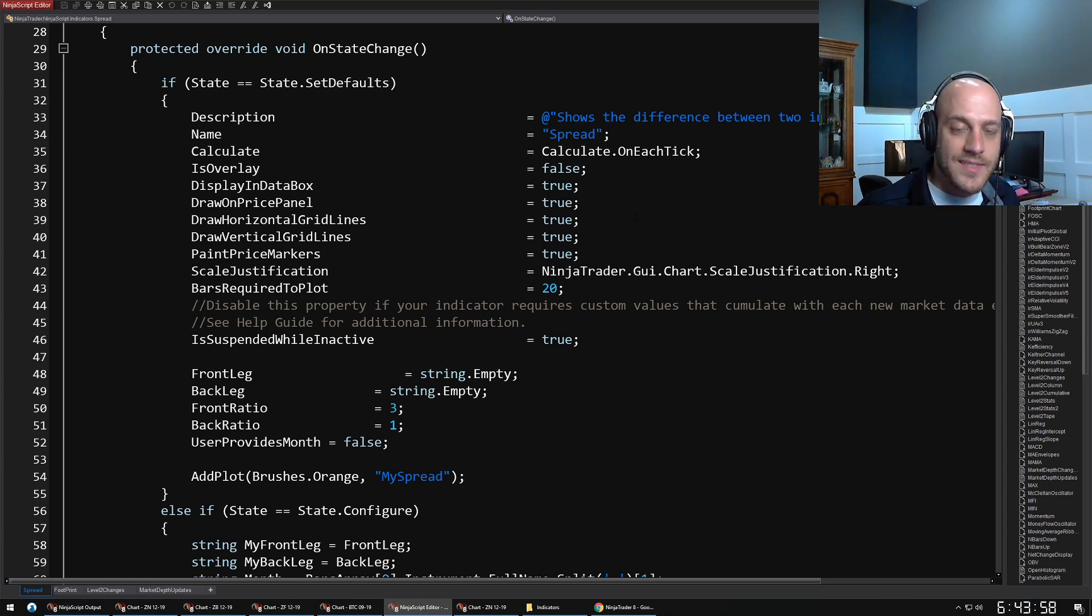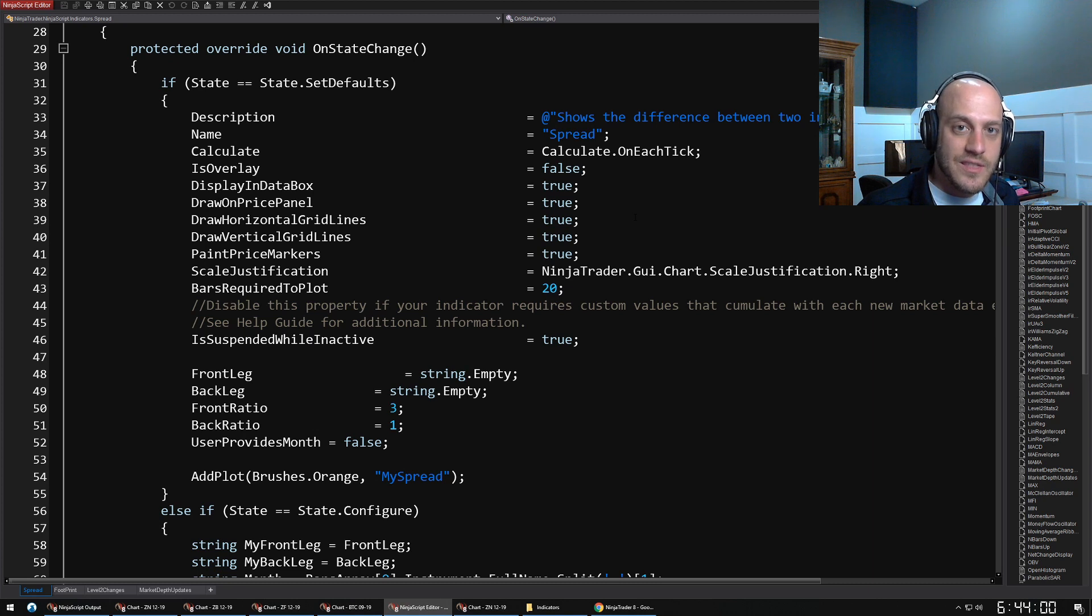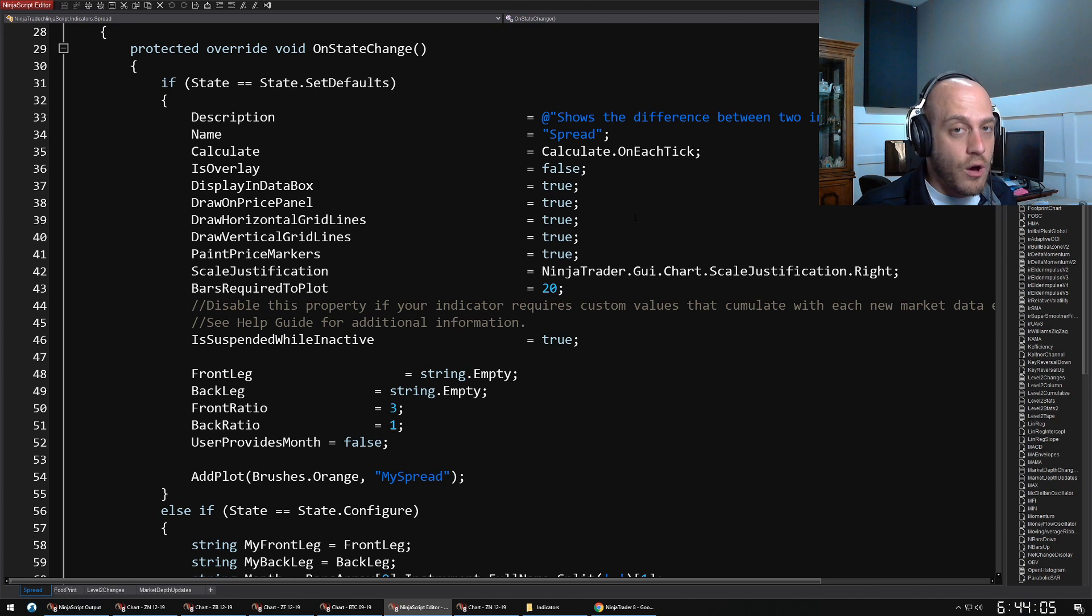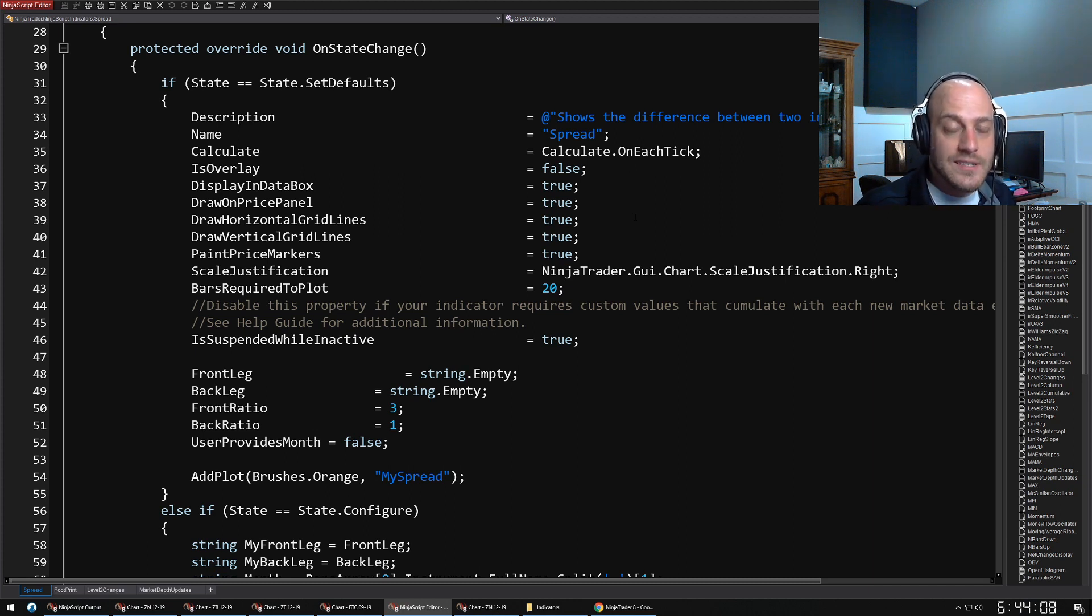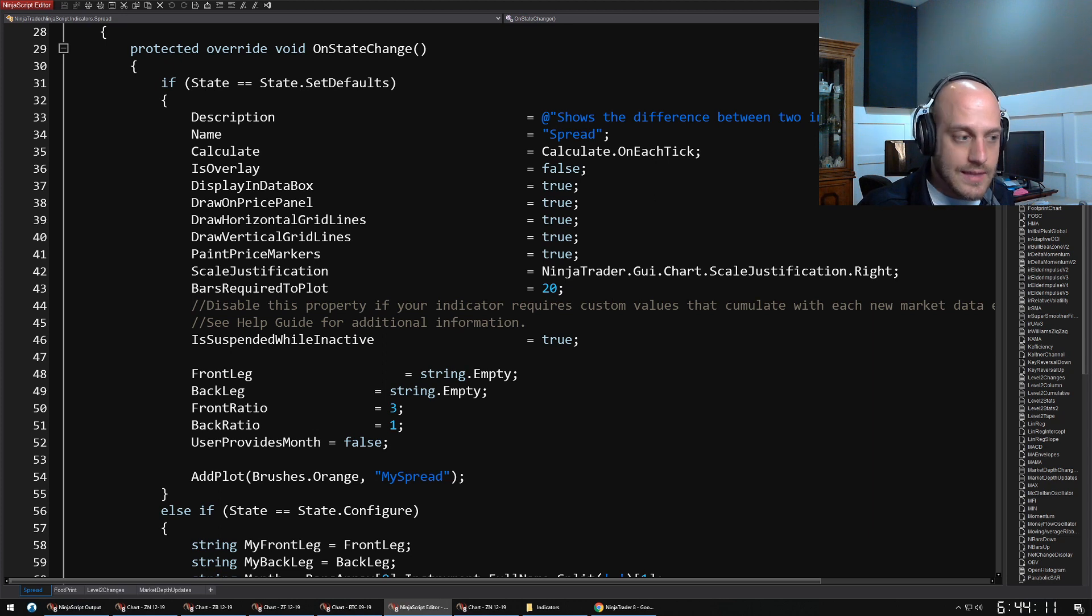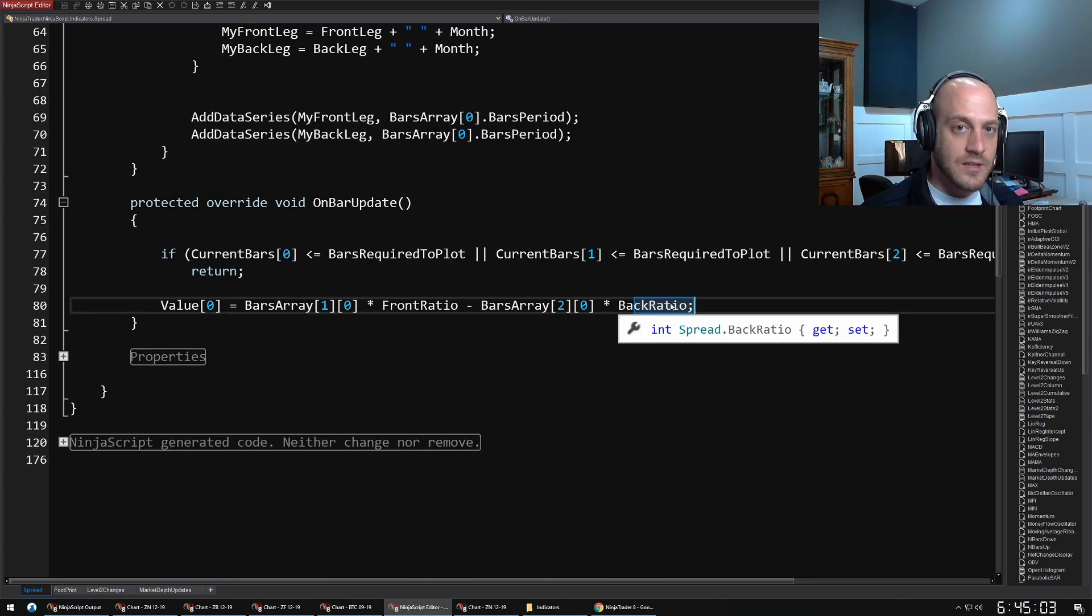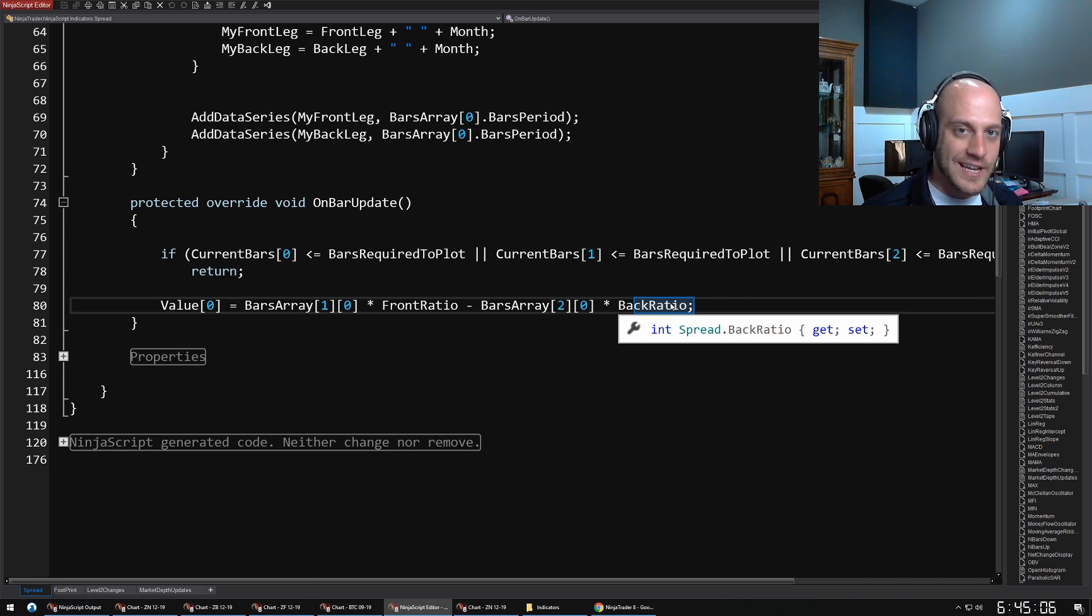Calculate on each tick—so this one, it will actually calculate every time that there is a change in the data. The OnBarUpdate will get called, but you can also say OnBarClose for instance. There are different ways so that you can save yourself processing power and things like that.